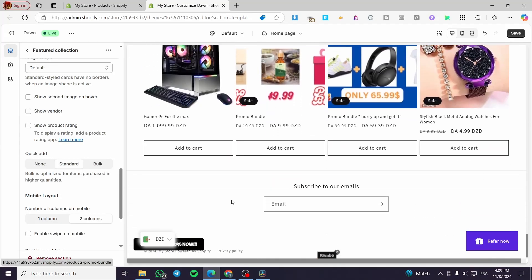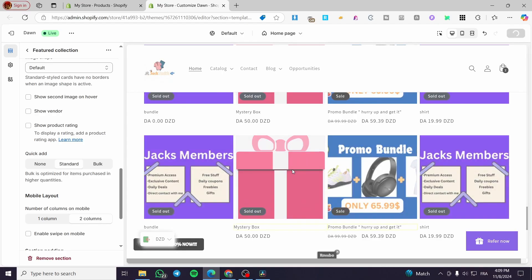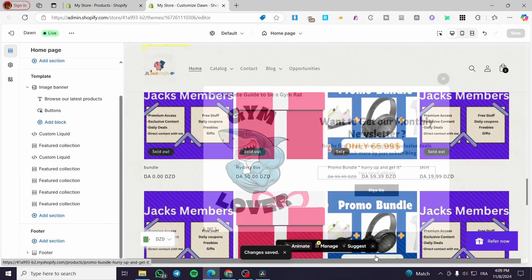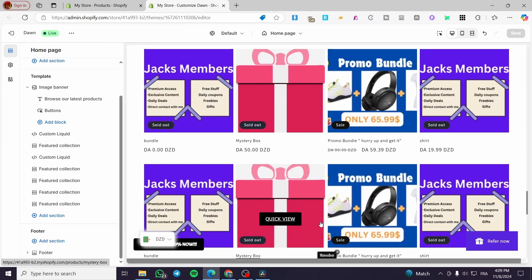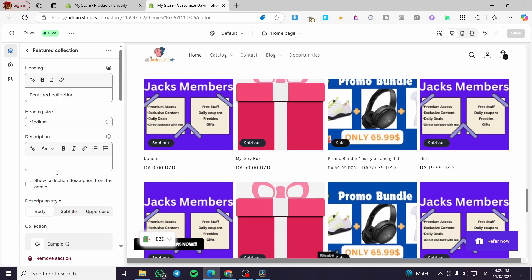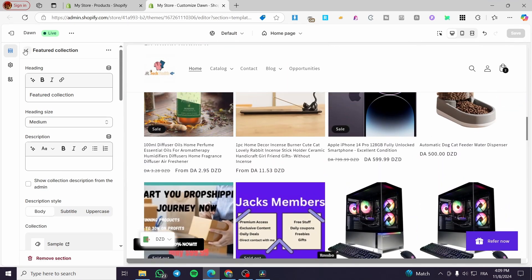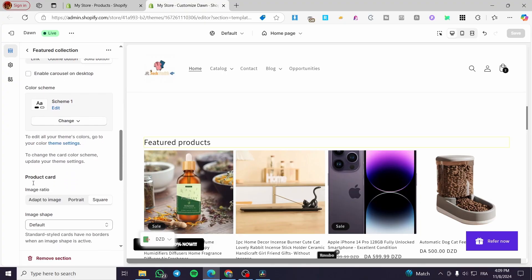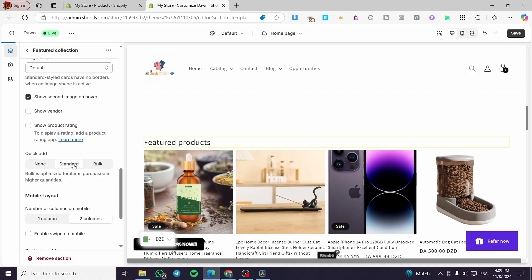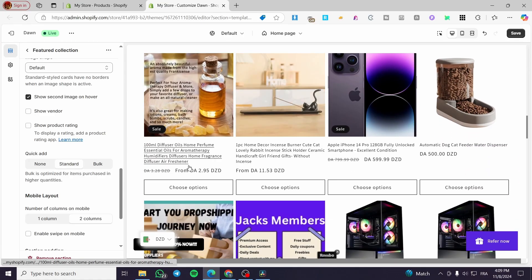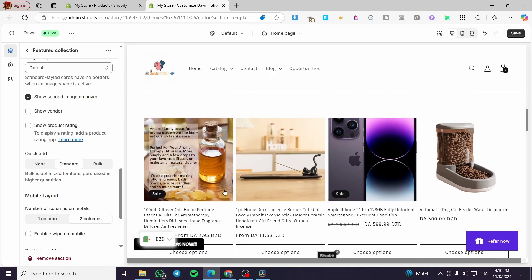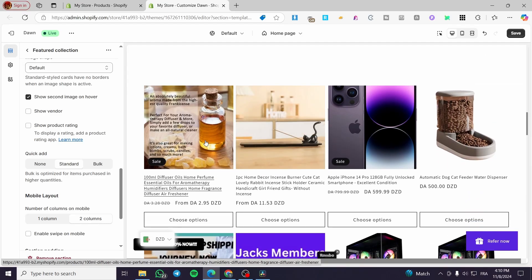Now I'm going to apply the same method to a previous featured collection. You'll notice a little difference because some products have variants and options. I'm going to select another featured collection from here — this is the first one. We're going to click on it, scroll down to the Product Card section, and find Quick Add. We'll set it to Standard.